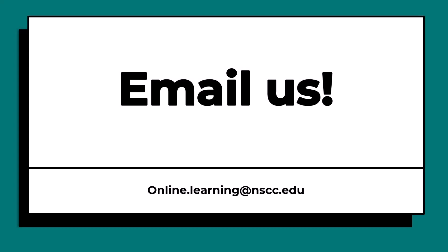Need help or have questions? Email us at online.learning at NSCC.edu. Thank you.